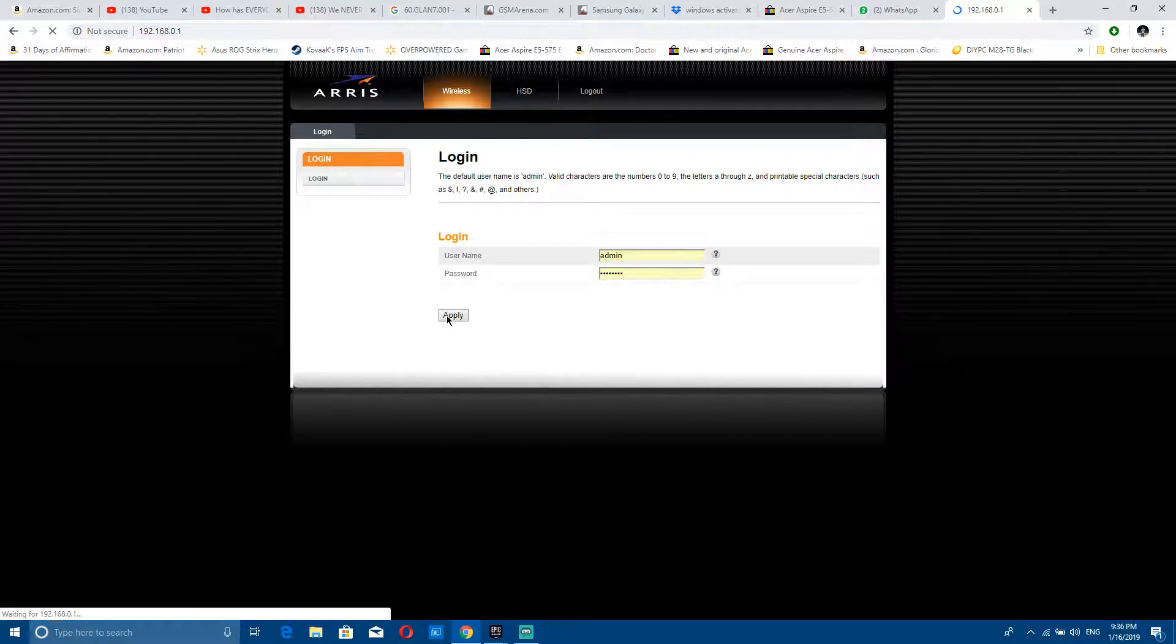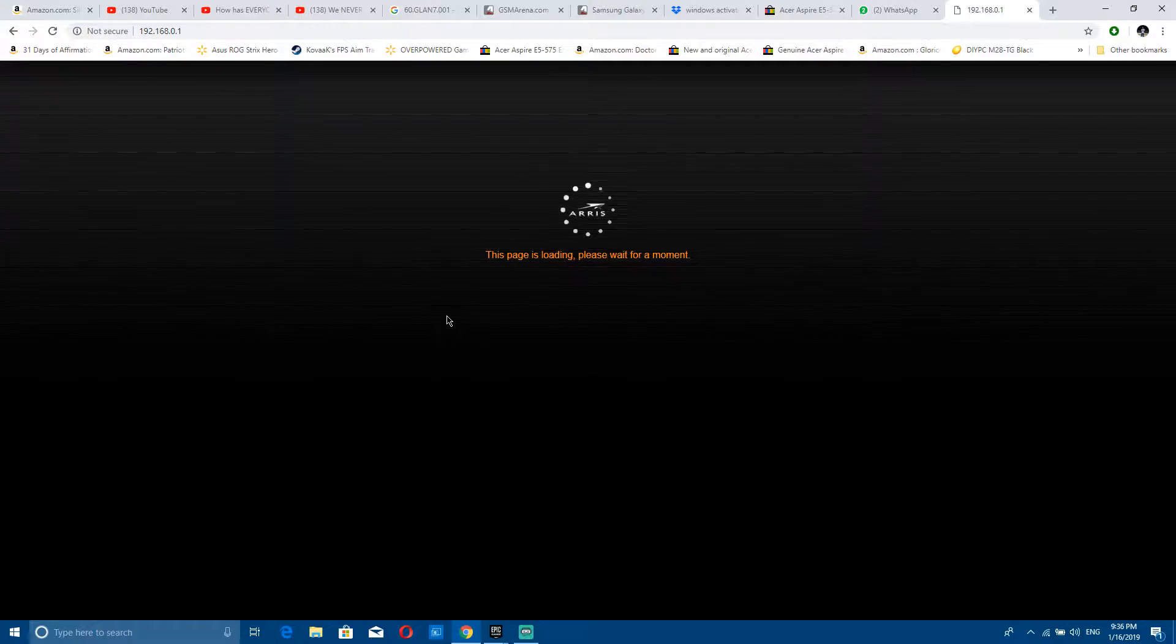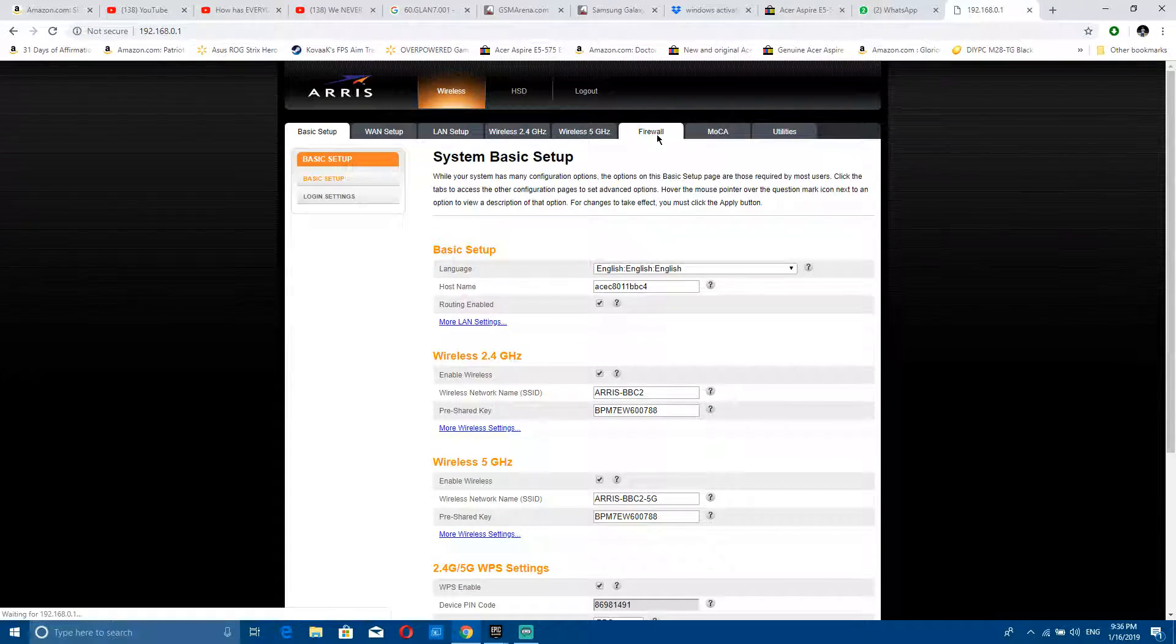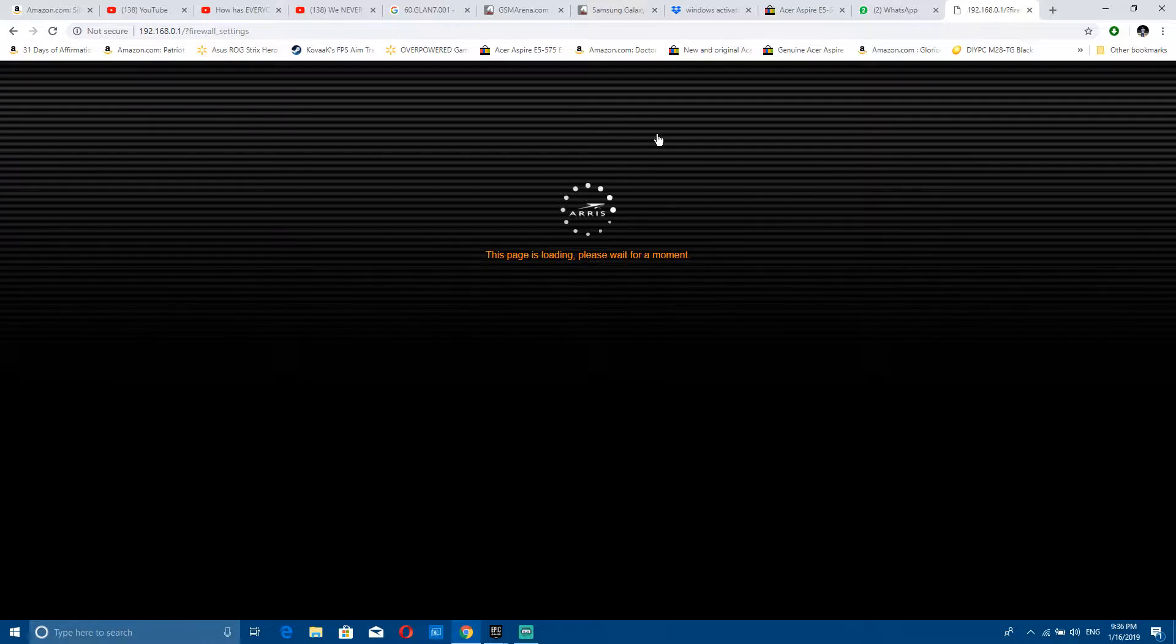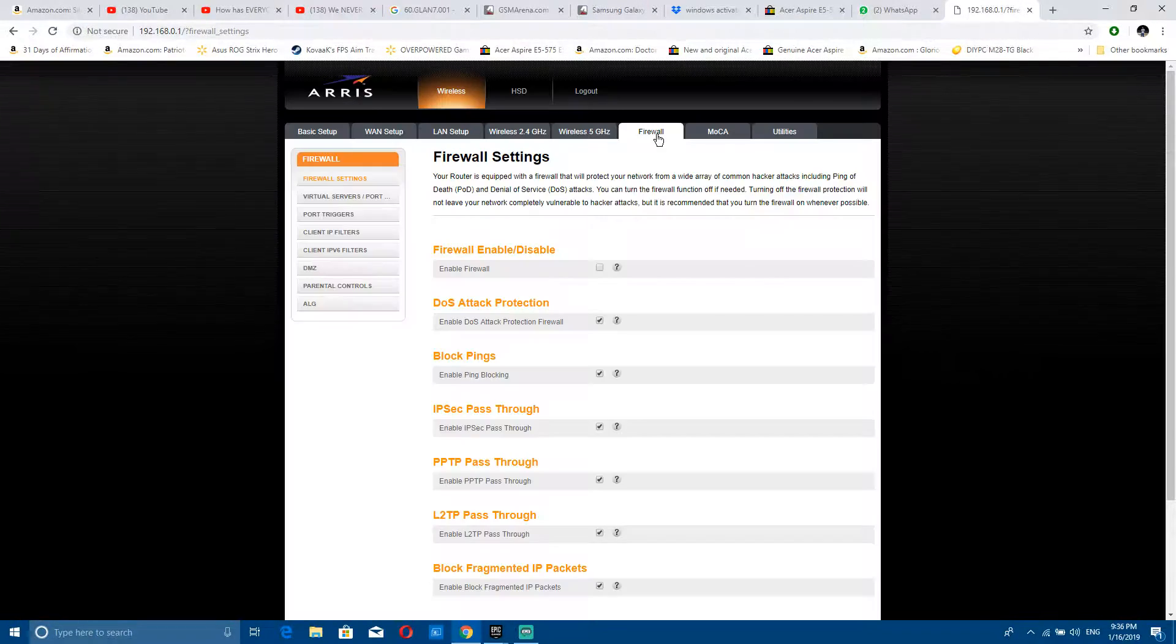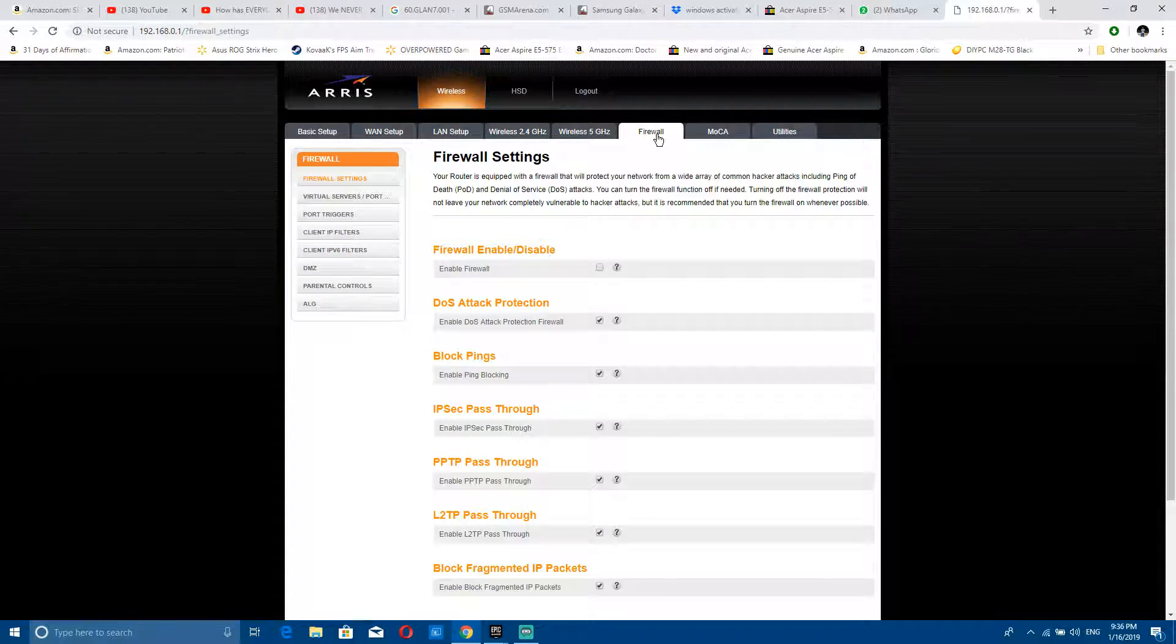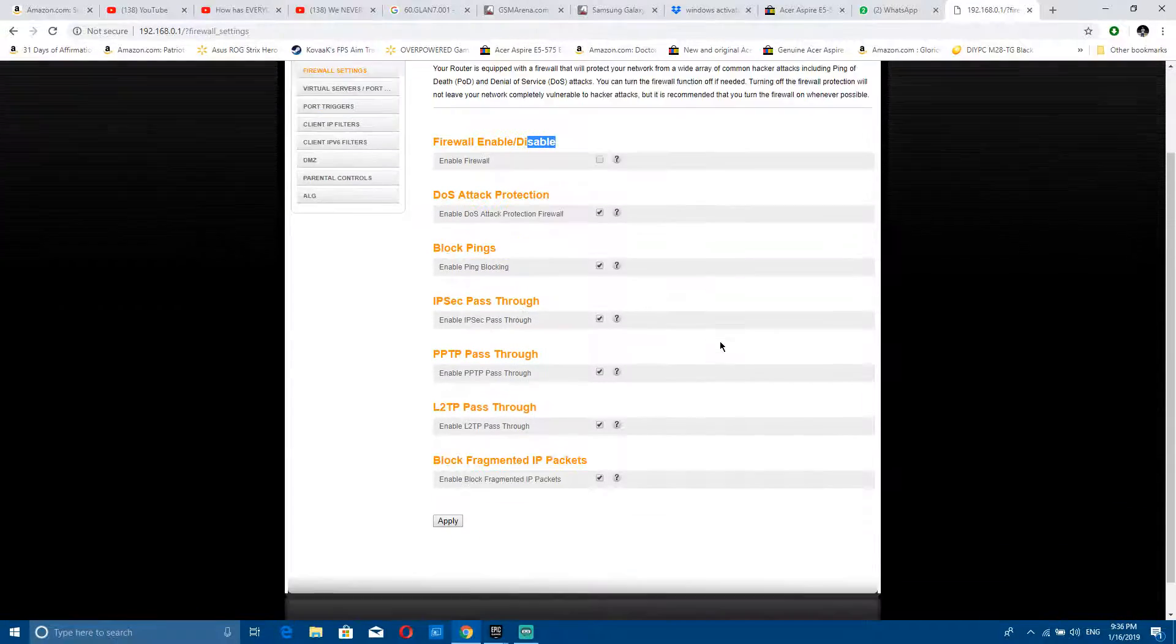The username is admin and the password is password, no caps. So you log into the router now and go to firewall. First thing, make sure the firewall is disabled, so untick this and leave everything else.